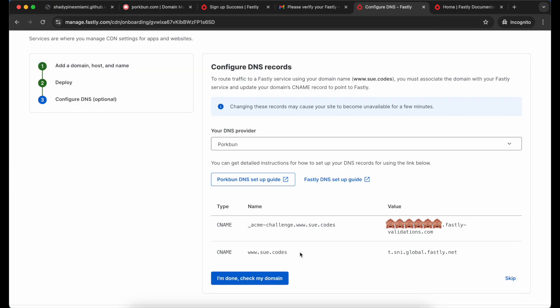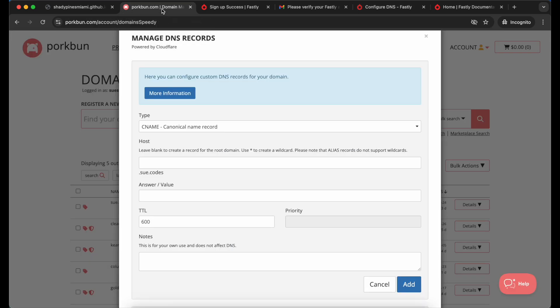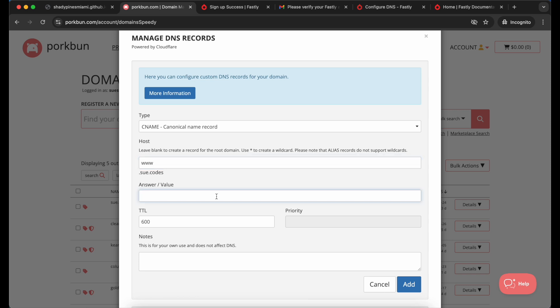I pop back into Fastly and now I want a second CNAME record in my DNS settings. If you already have a DNS CNAME record for the subdomain you're working with, you're going to want to edit that instead of adding a new one. For me it's a brand new domain so I don't have any records yet. So this time I'm adding one for the www subdomain and this is going to actually send people who visit that domain to the Fastly service. And again I'm pasting the value that I copied from Fastly. I'm going to go ahead and add that record as well.